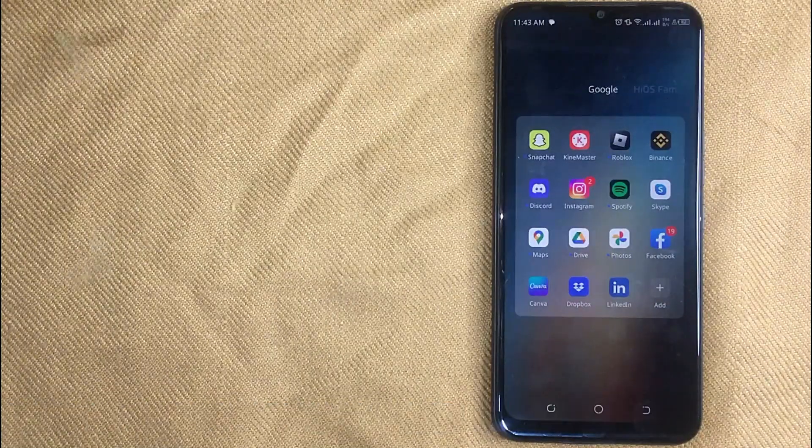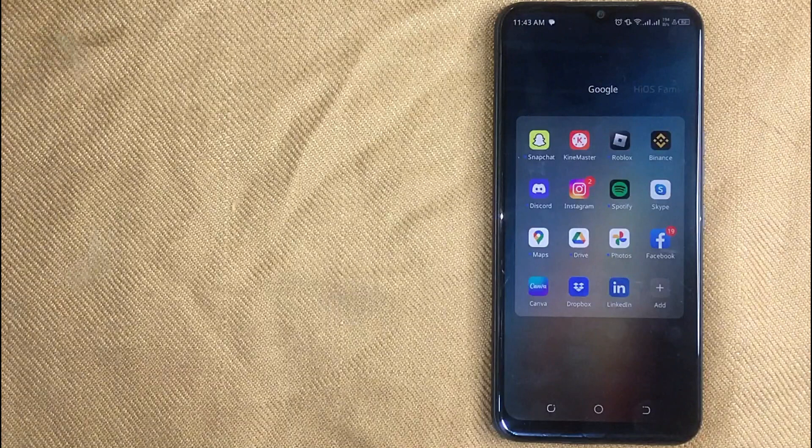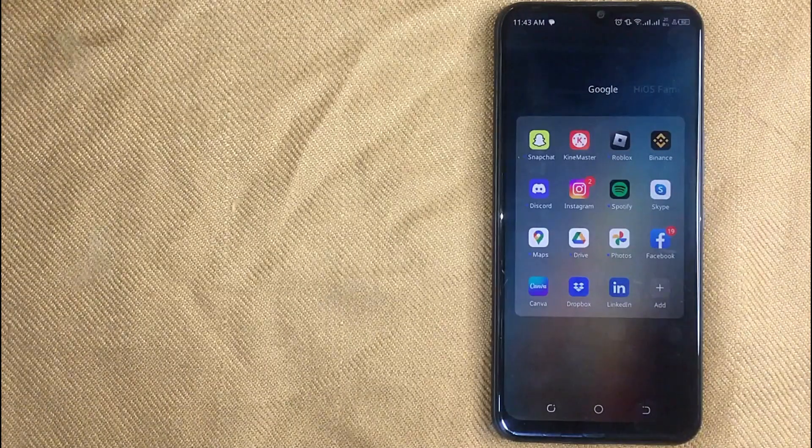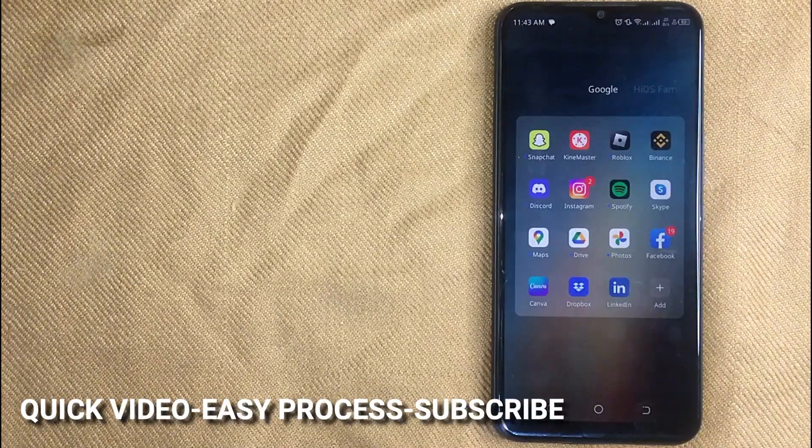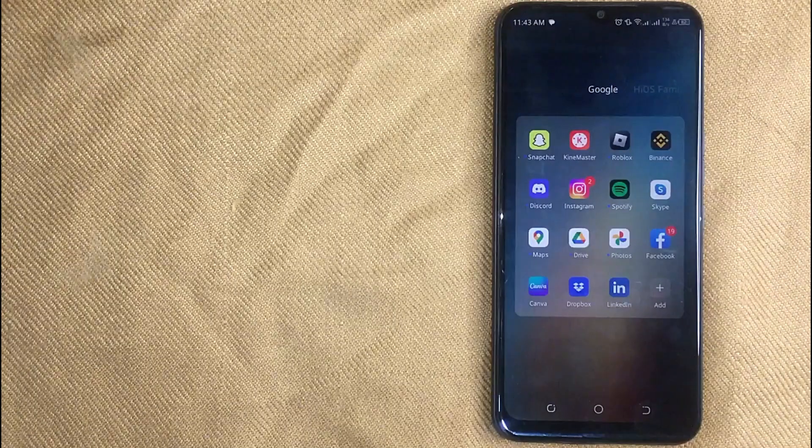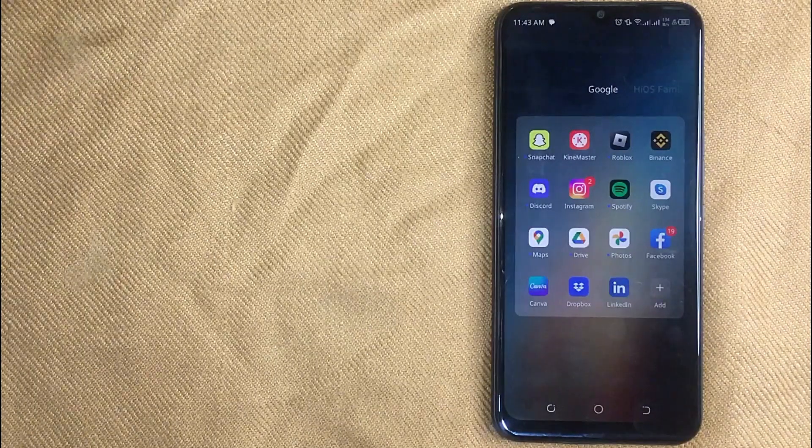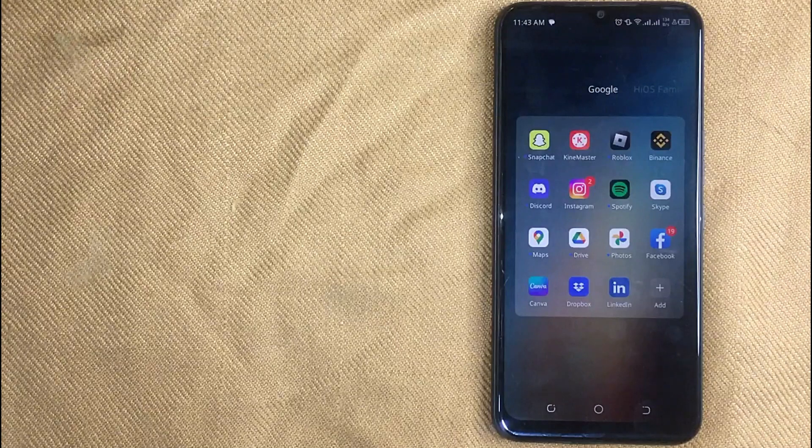Why would you want to know how to remove a phone number on LinkedIn? Well, maybe it's your first time using LinkedIn and you're not sure how to remove a phone number. So today I'm going to show you how to remove phone number on LinkedIn.